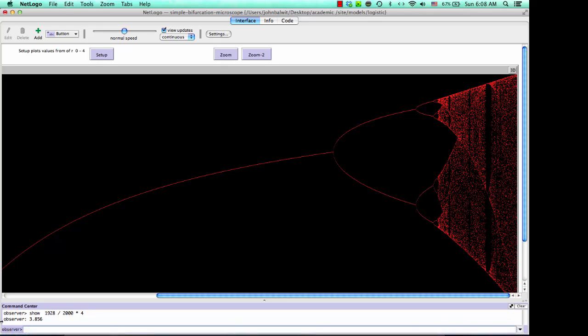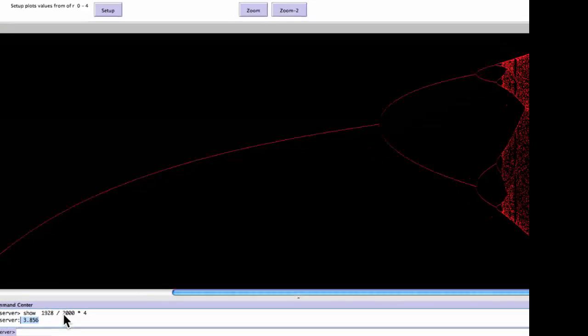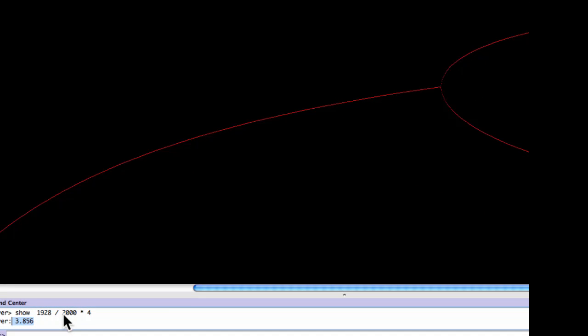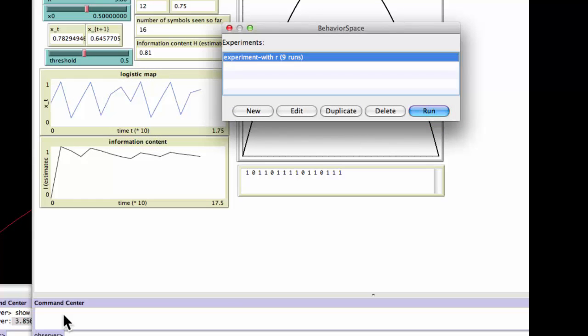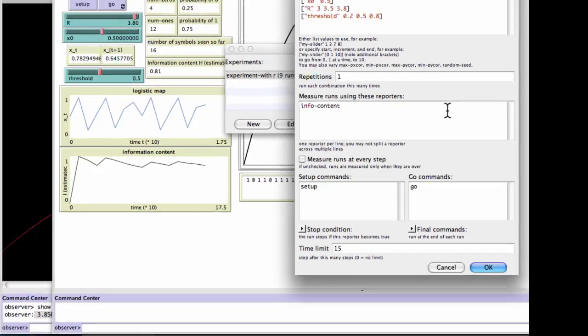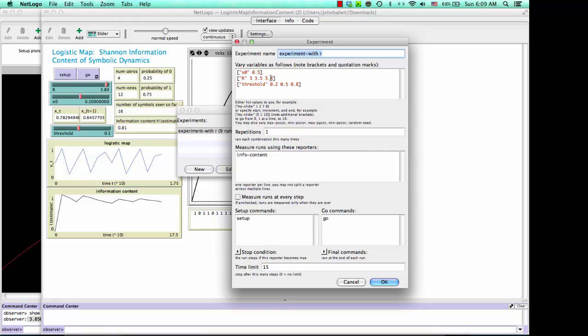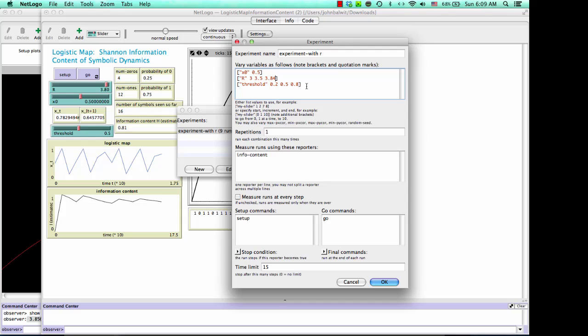So we could go back to our other model and we could edit this run so that we were looking specifically at those values, 3.84. And that might be very interesting to just look at a bunch of values right around there and see if we can find the change or find a way to measure that departure from randomness that we see visually in the bifurcation diagram because in the end, that's what the information content is. It's a way to measure how far you've departed from a random situation. So I hope that helps.